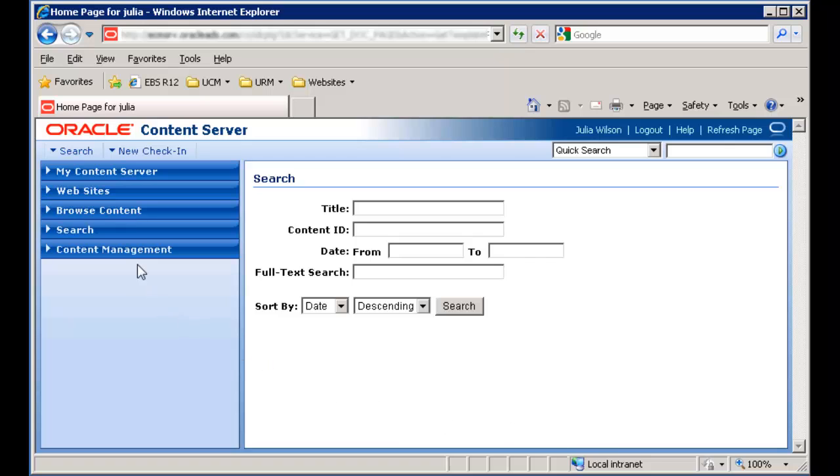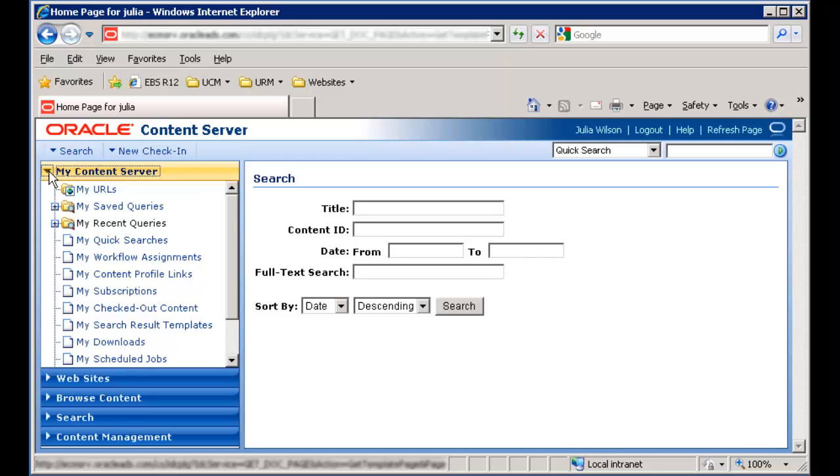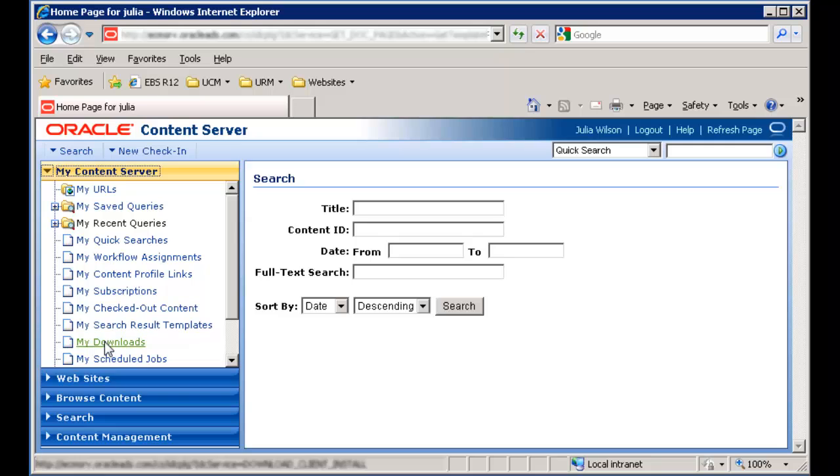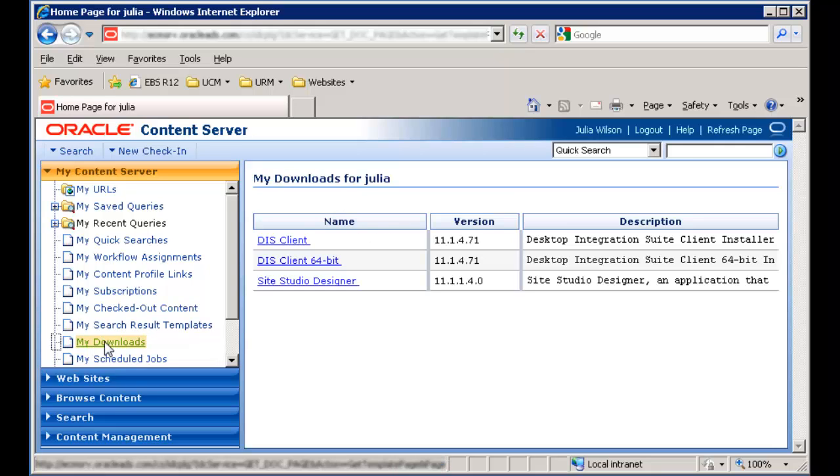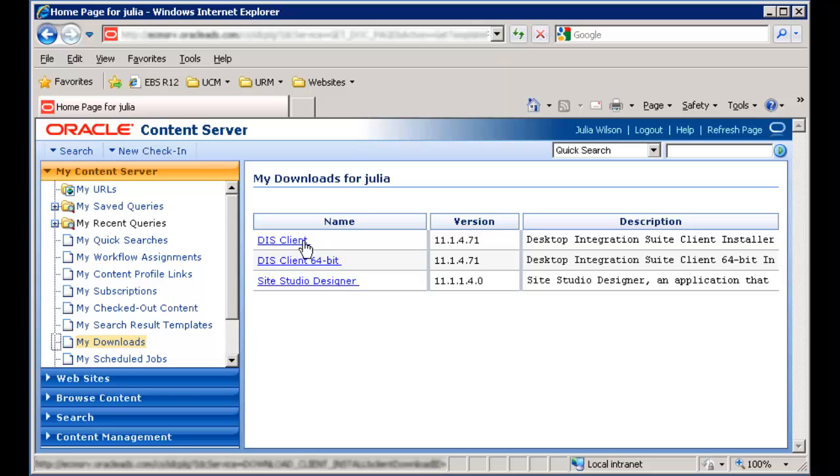To download the desktop integration suite client, log into Content Server from a web browser. Expand the My Content Server tray and click My Downloads. Then download the appropriate version for your machine and follow the installation screens.